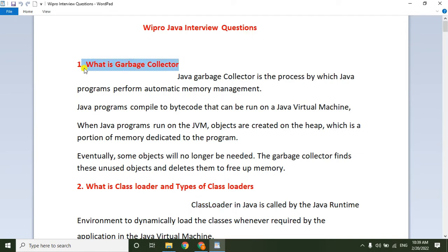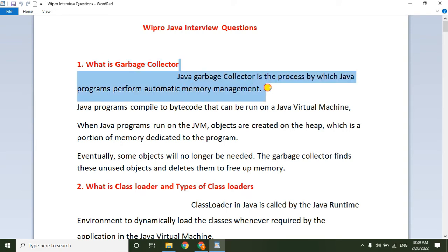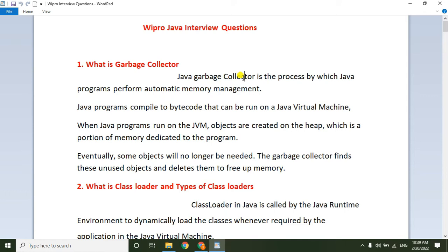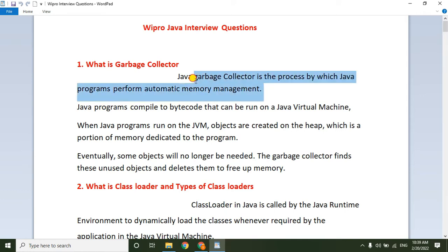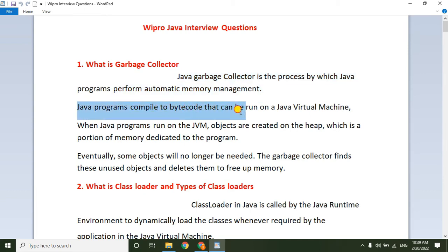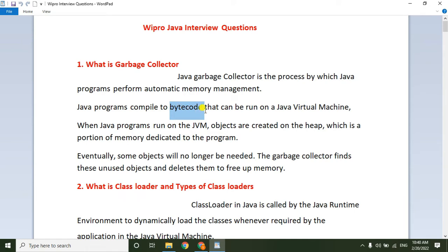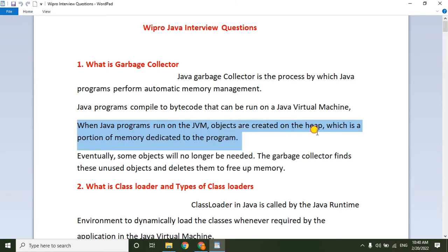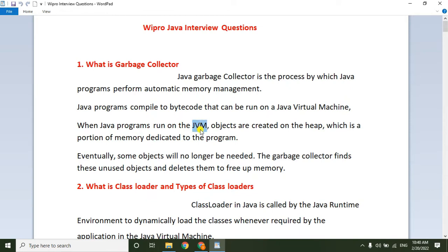First, they asked: what is the garbage collector? The Java garbage collector is the process by which a Java program performs automatic memory management. It is a system program that collects unused memory spaces. When a Java program is compiled to bytecode and run on the JVM, objects are created on the heap memory — a separate memory portion in the JVM where all objects are stored.